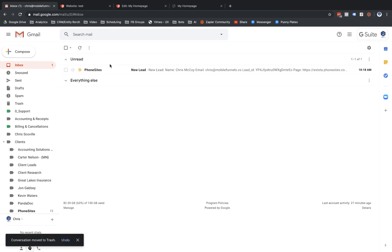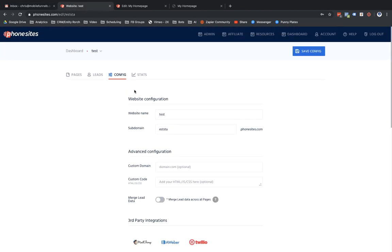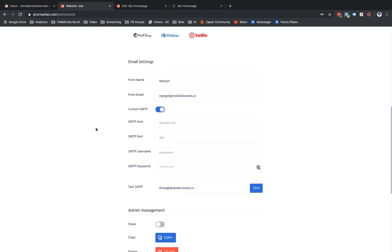Let's go ahead and delete that lead notification. Now let's go to the config tab again to make another adjustment. This one is a bit more tricky — I'm going to go into Custom SMTP and toggle that on. This is where we set it up so your email follow-up goes through your own server. What you'll need to know is your SMTP host and SMTP port for your email. For example, I'm using G Suite, and for G Suite and the free version of Gmail the SMTP host is smtp.gmail.com.